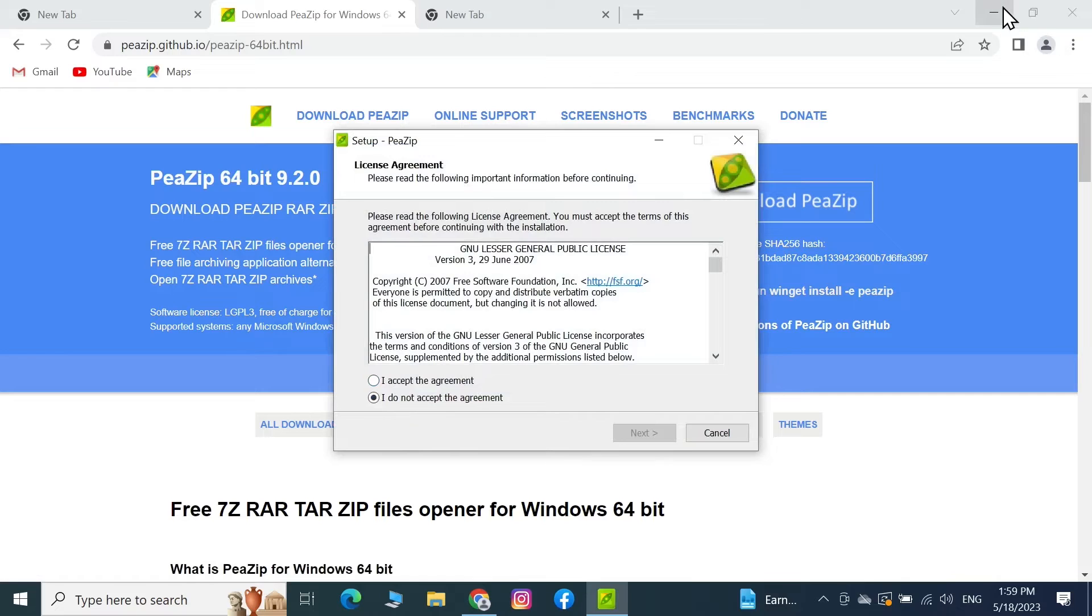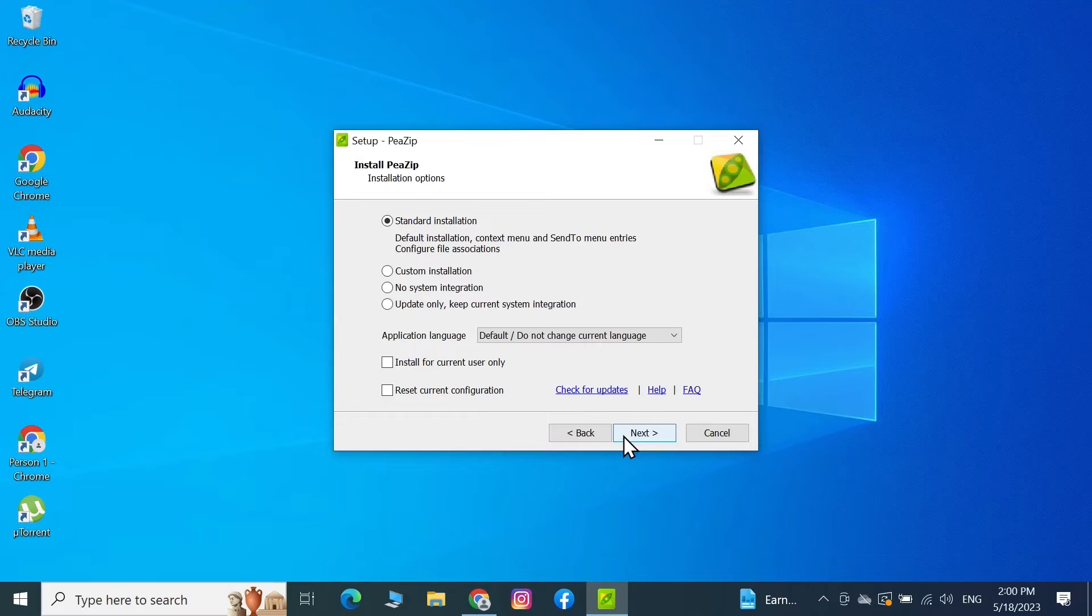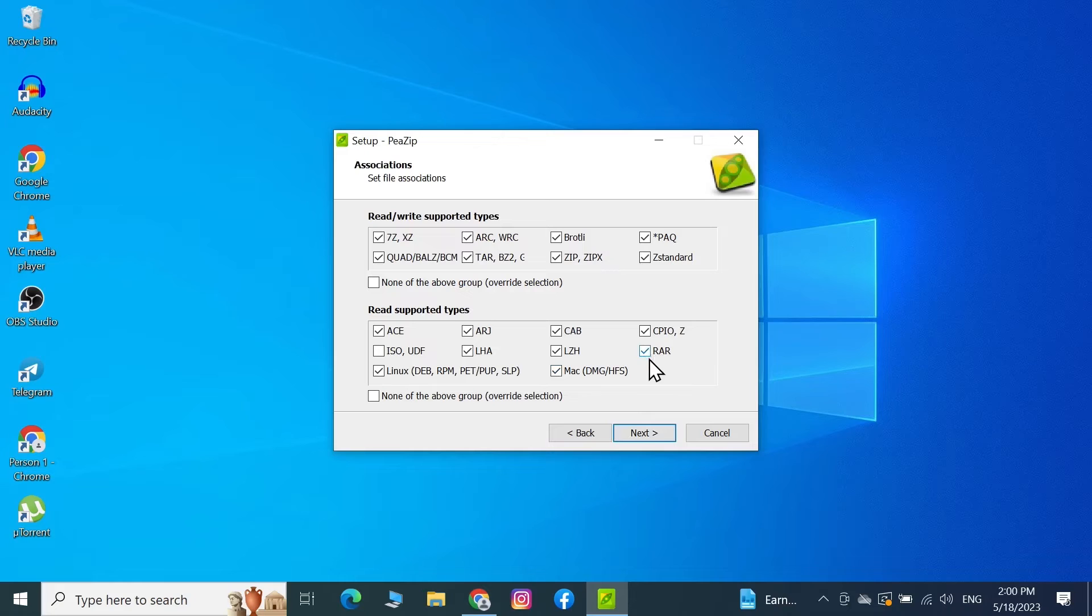Let me just minimize the browser. Now from here click on Accept and then Next. Click on Next again. Now from here make sure that RAR file extension is selected as you can see here, and then click on Next.